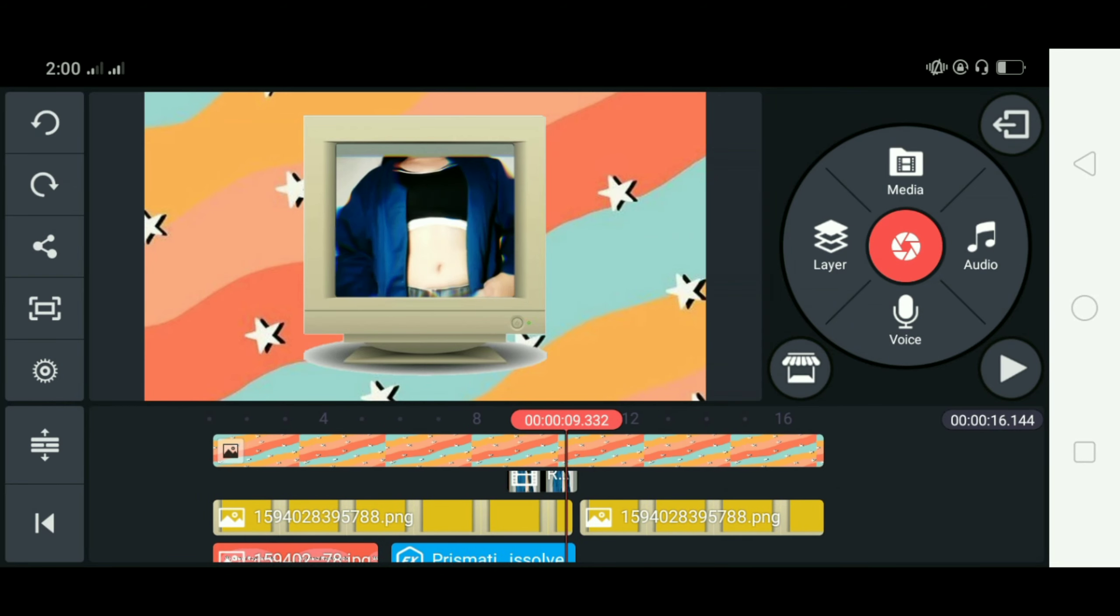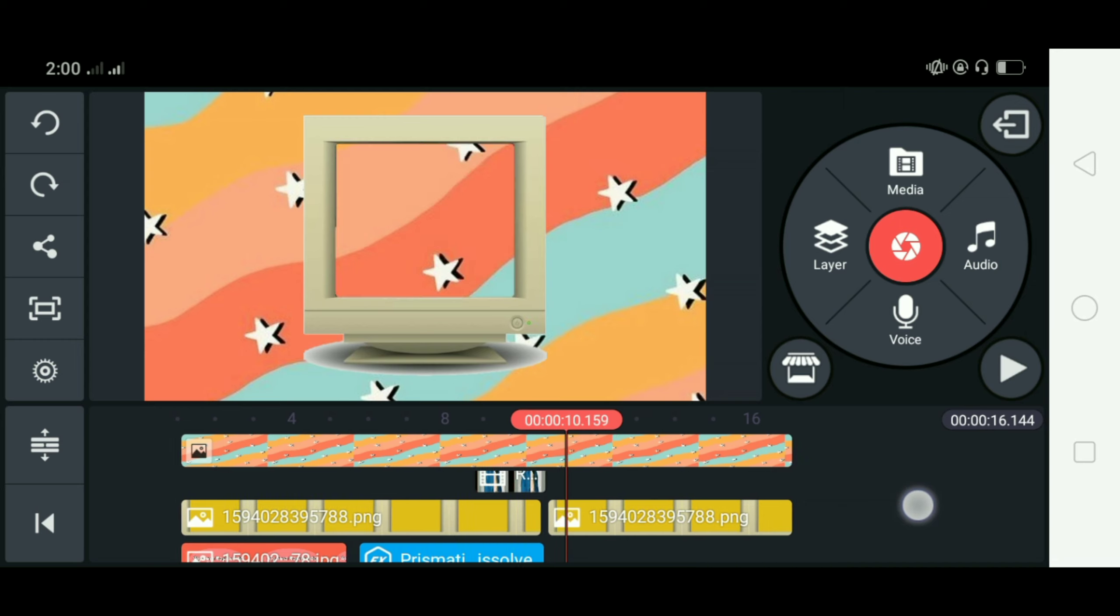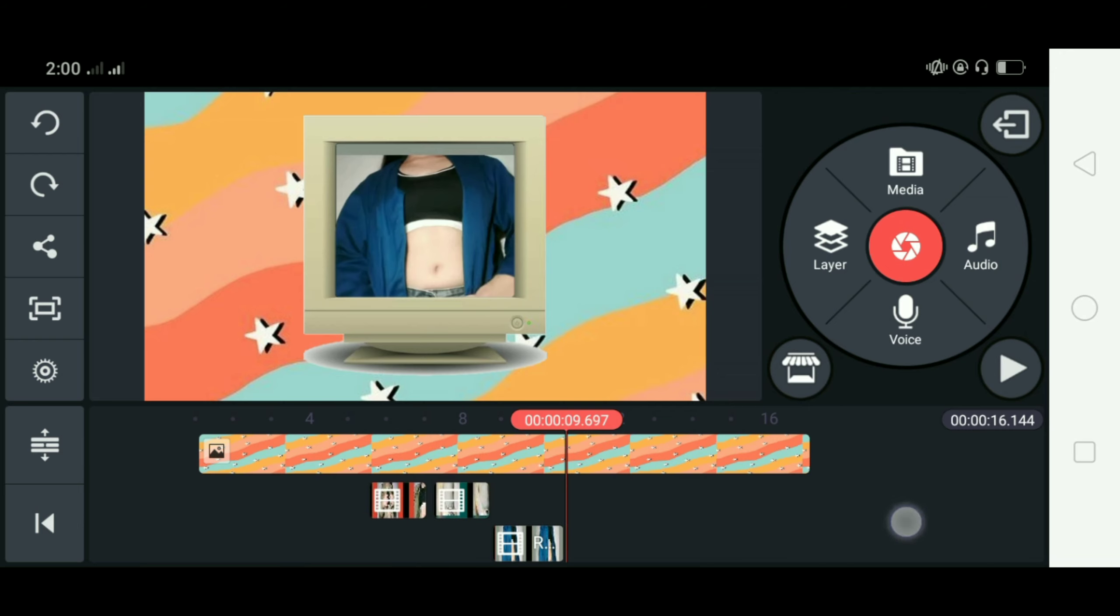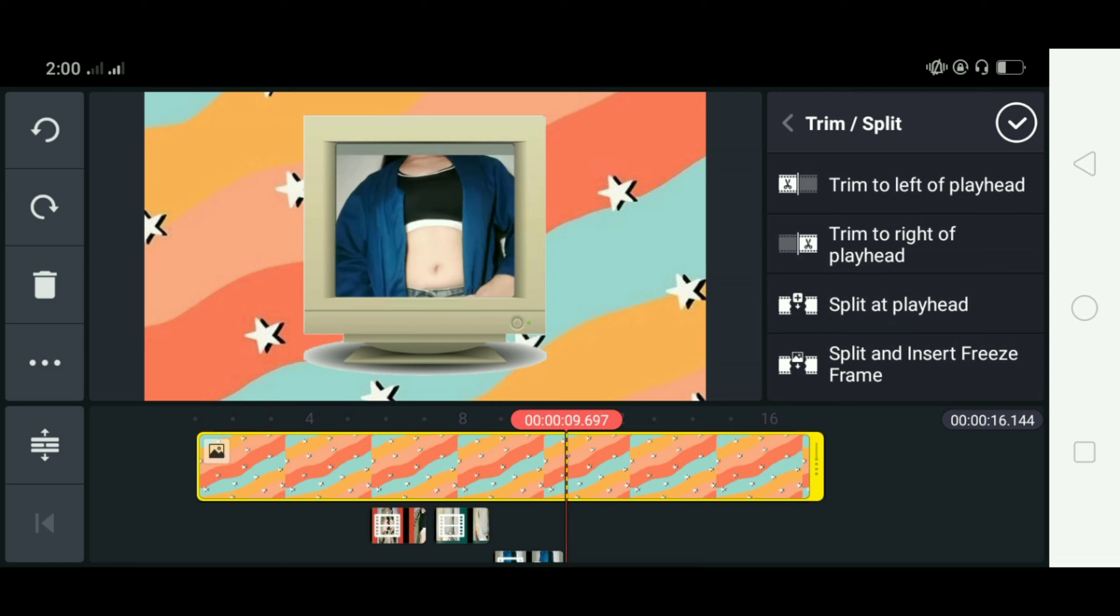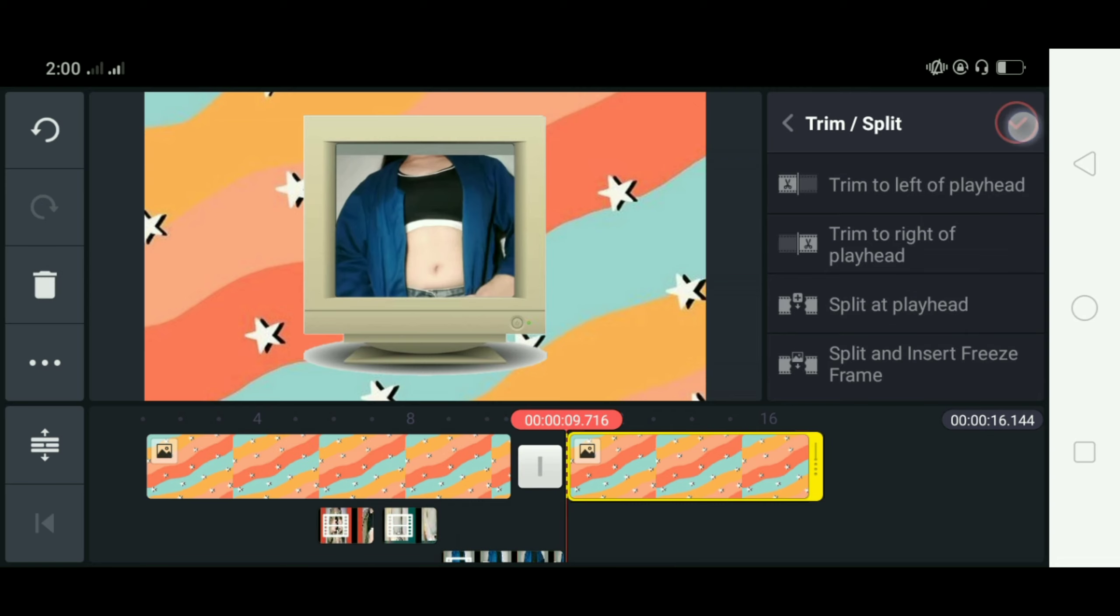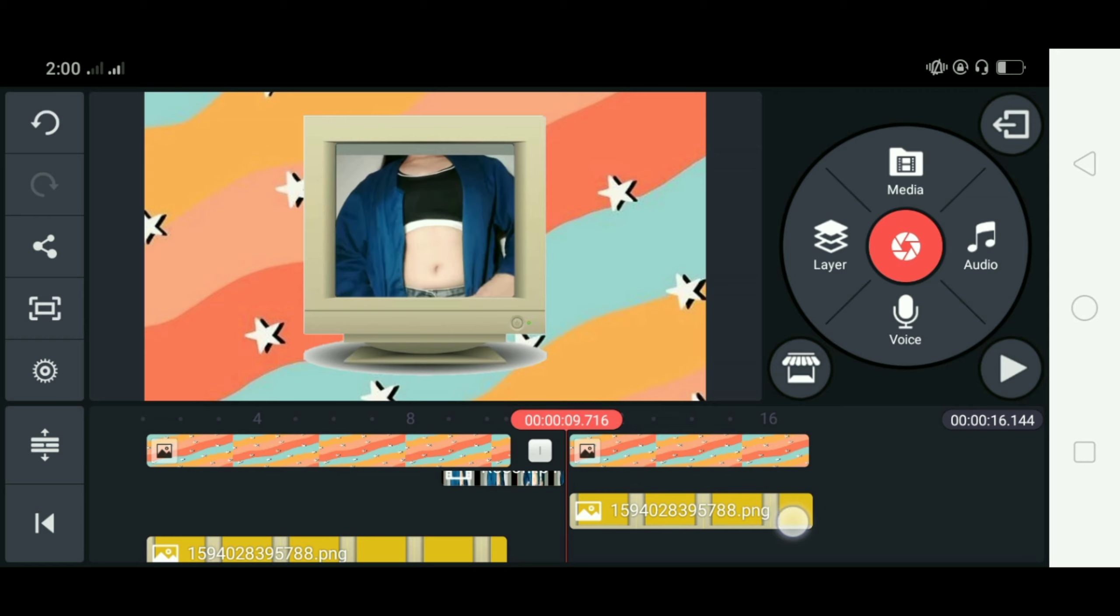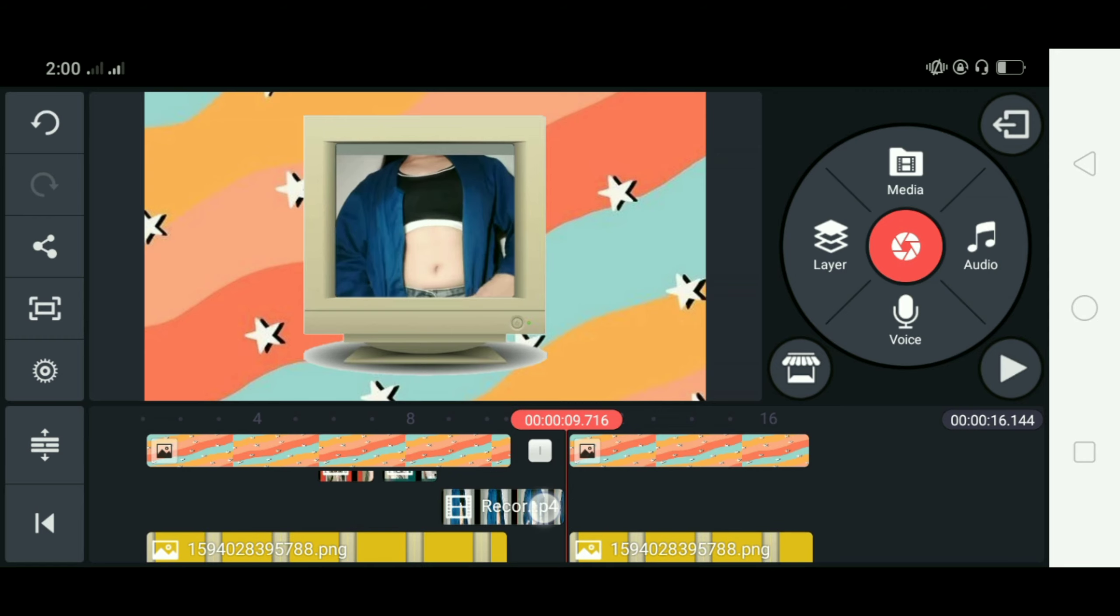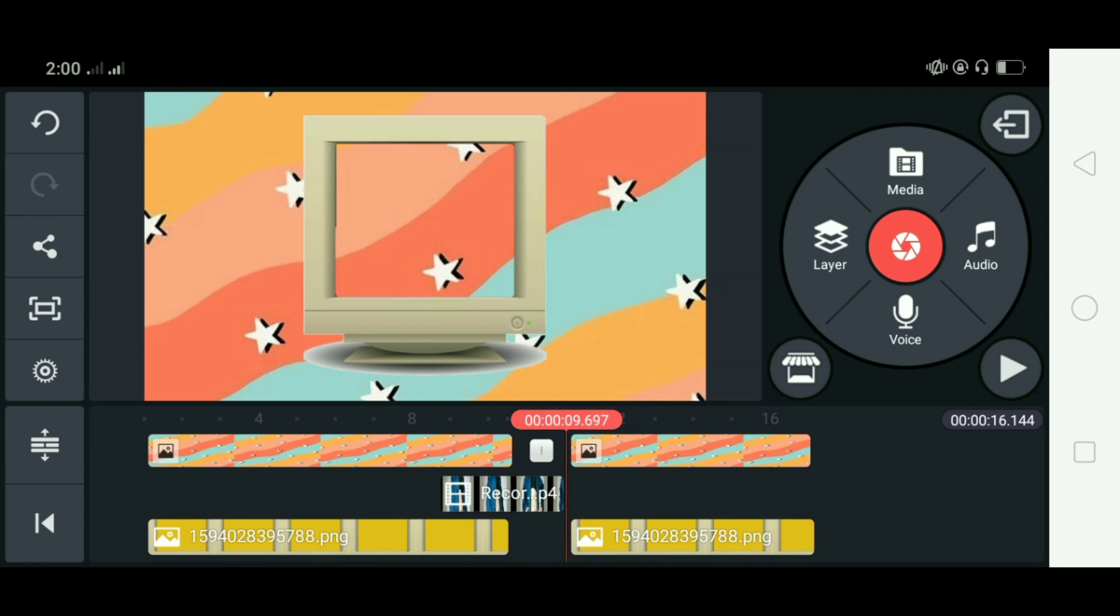So ngayon guys is gagawin na natin yung second part which is i-zoom na natin yung old TV monitor and then ilalagay na rin natin yung Macphoto boot sa loob ng old TV monitor and after that i-insert na rin natin yung gusto nyong video na ilagay sa loob ng Macphoto boot. So first is i-split at playhead lang natin yung background and old TV monitor para magkaroon ng mini transition between those clips.